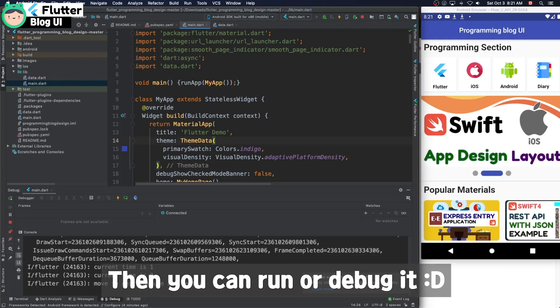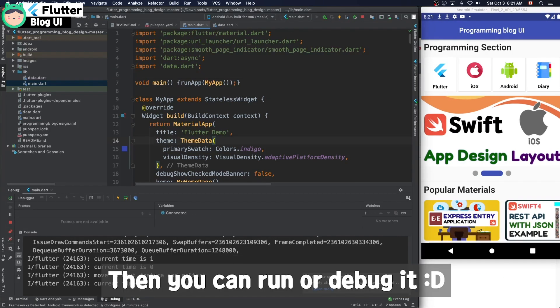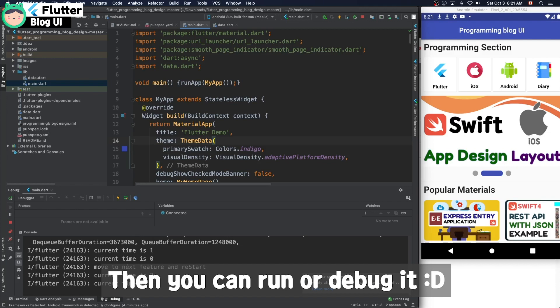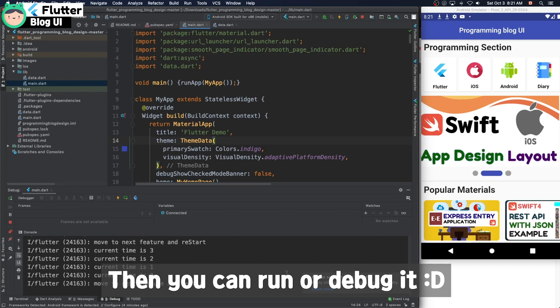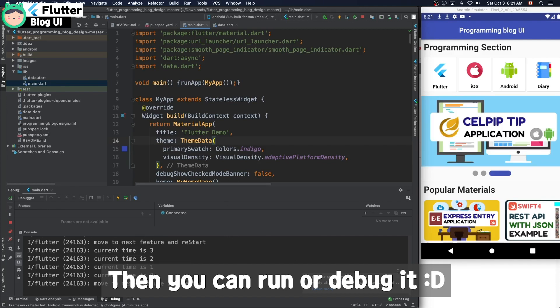Then you can learn or debug it. You can see the project screen like this video.